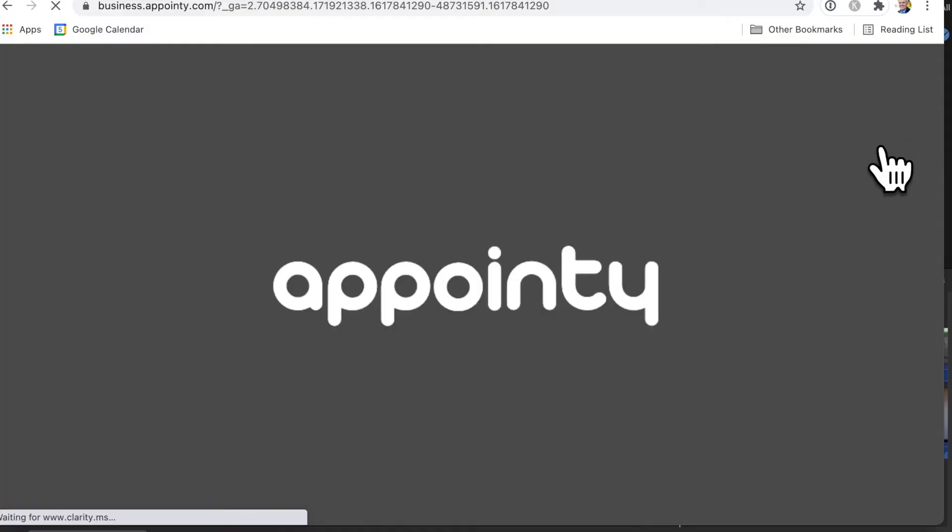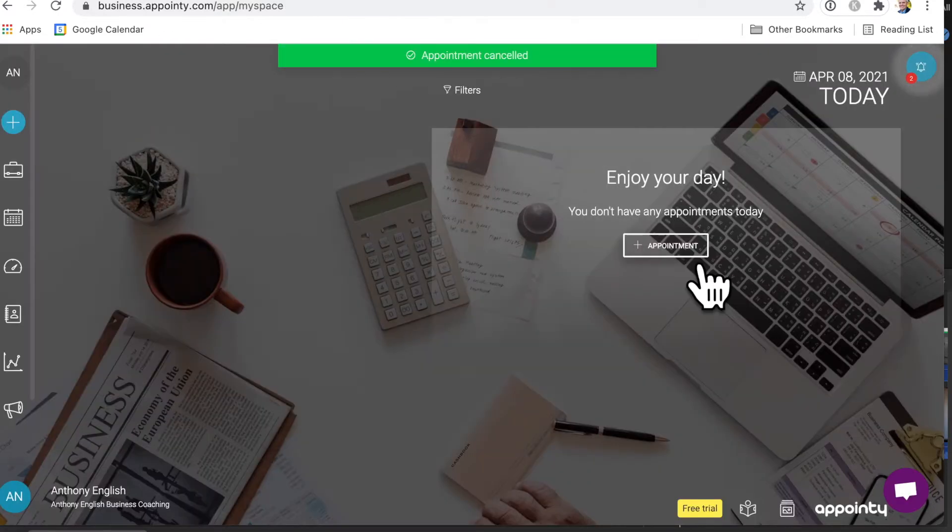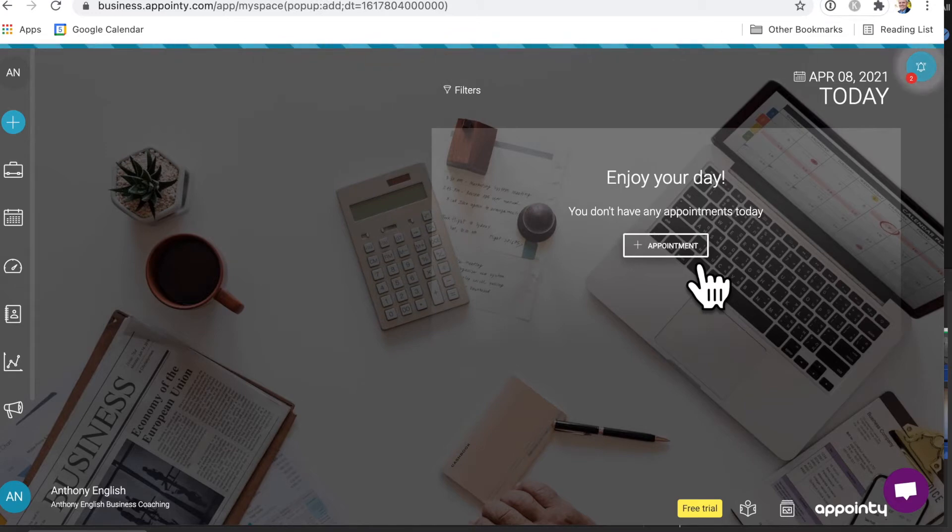So I'm going to tell you about this software called Appointy which helps you create appointments and really streamline those appointments.